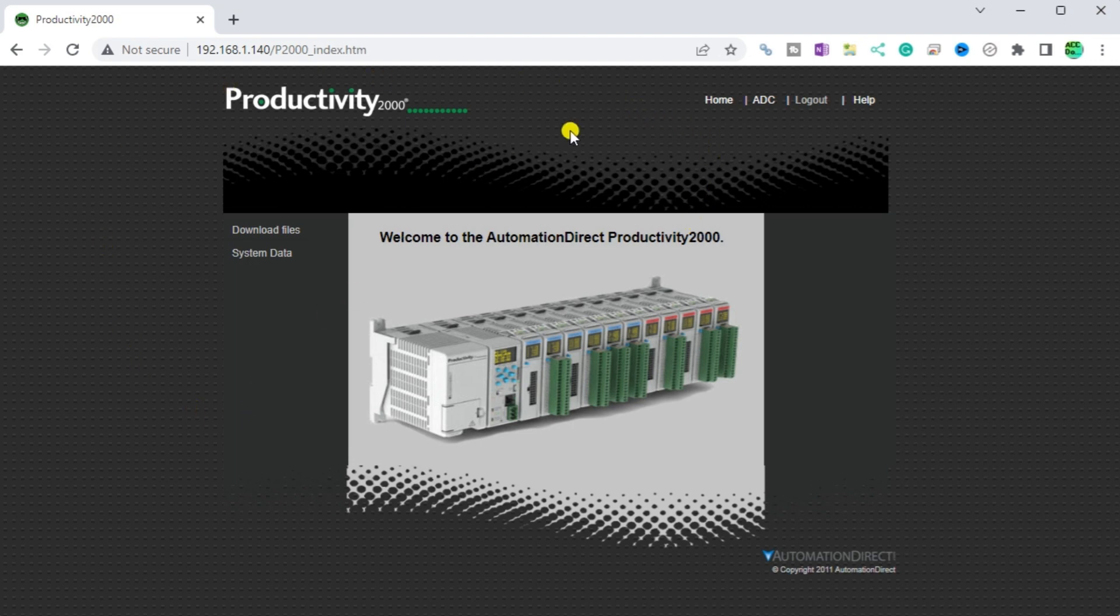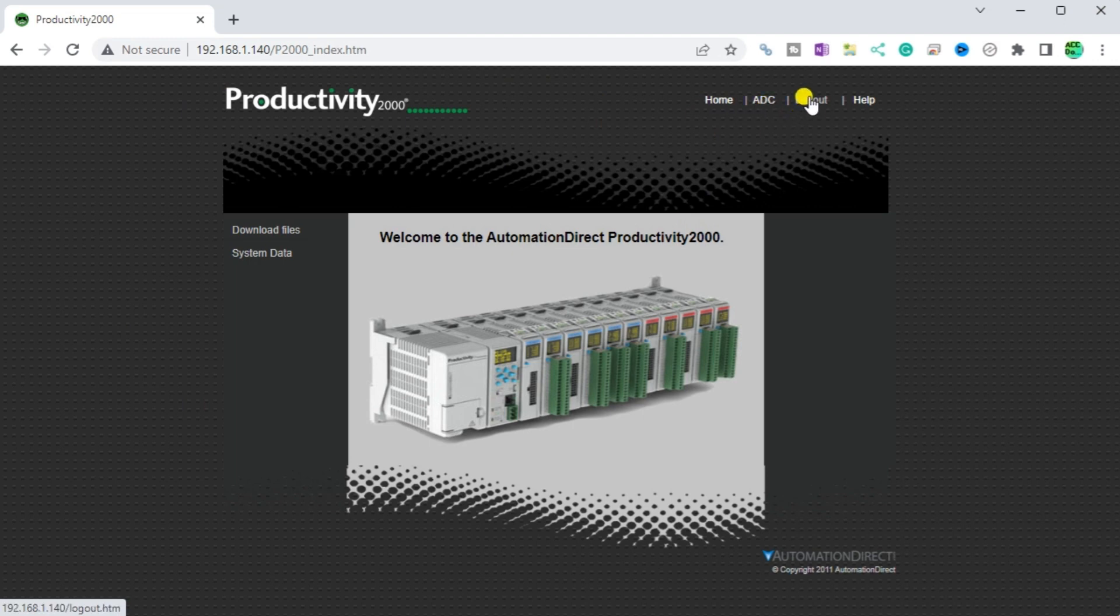The first one is the home. This is the page that we now see. ADC. This is a link that will open the AutomationDirect website. Logout. This will log you out of the web server. Help. This is the link that will open the Productivity 2000 user manual online.